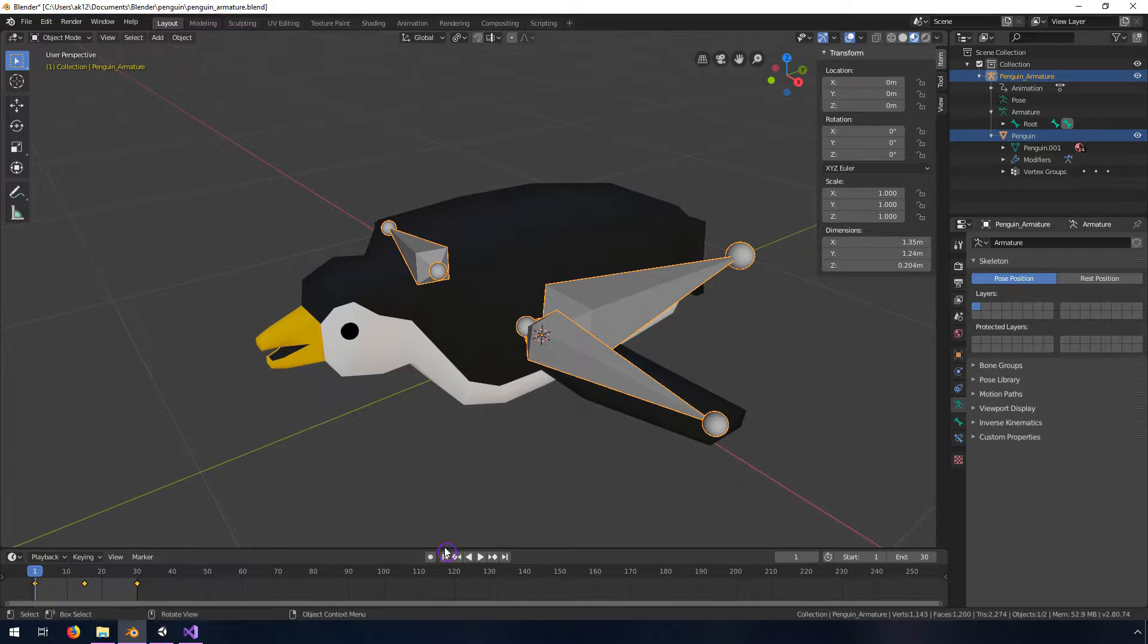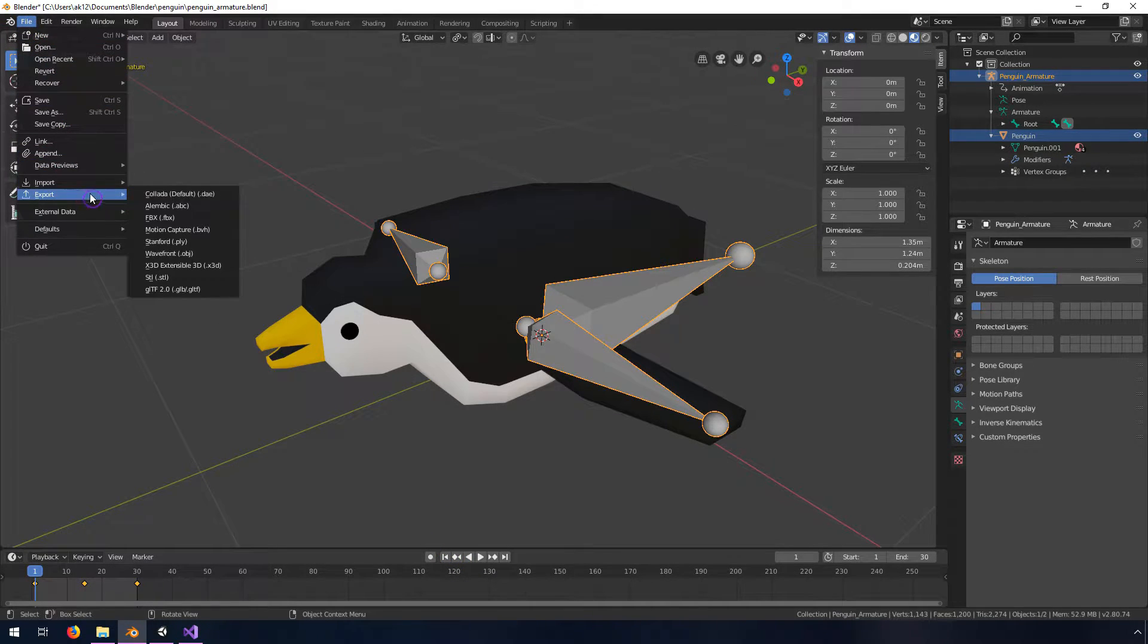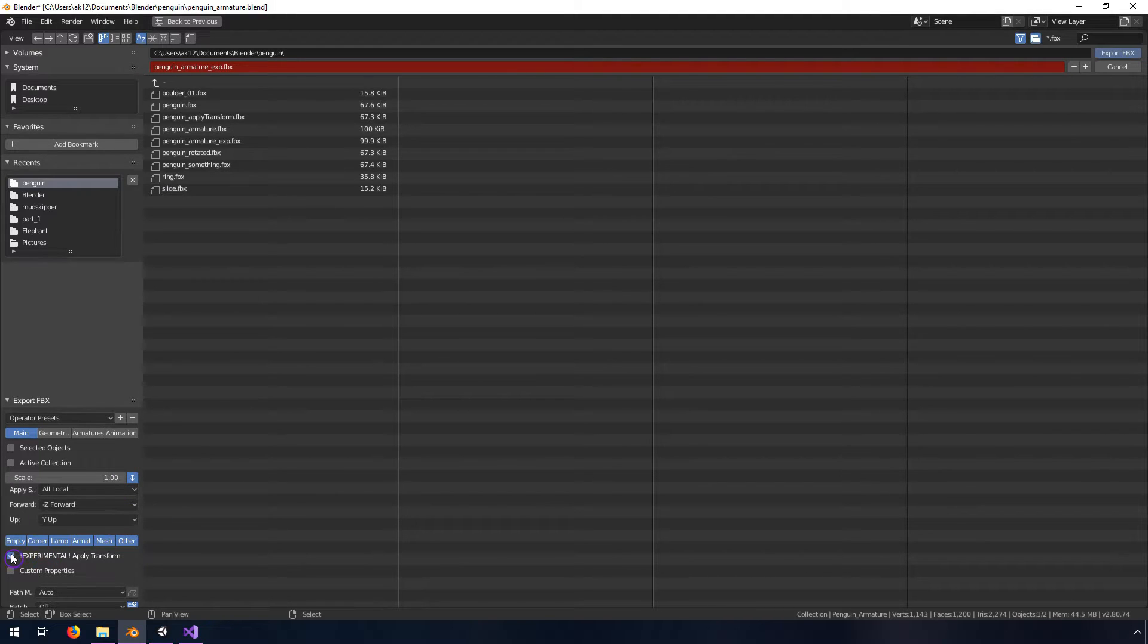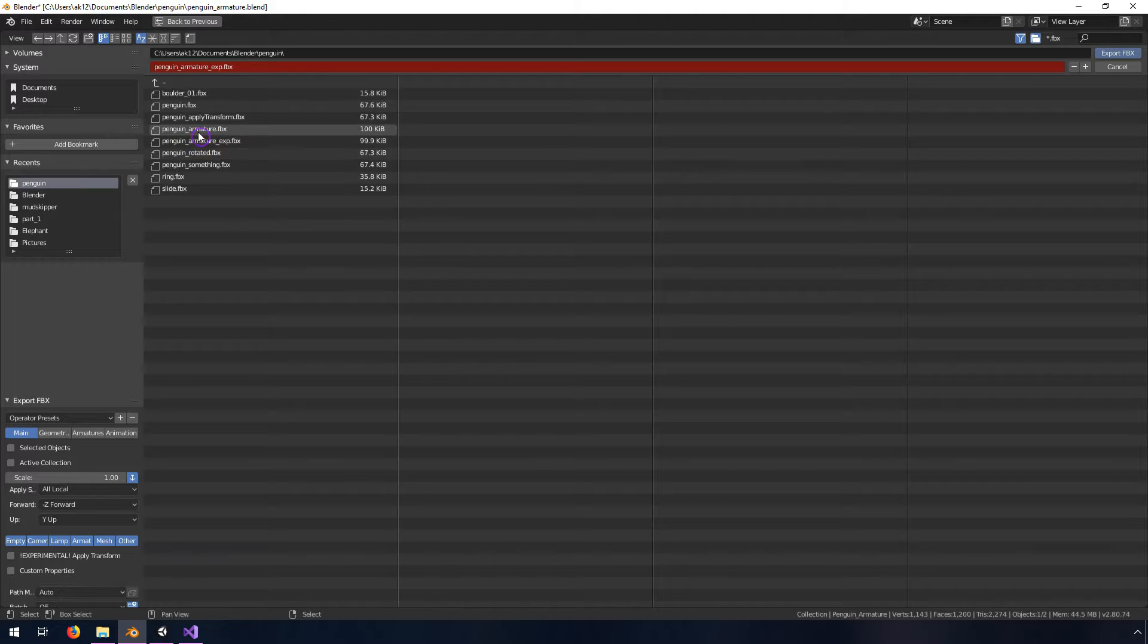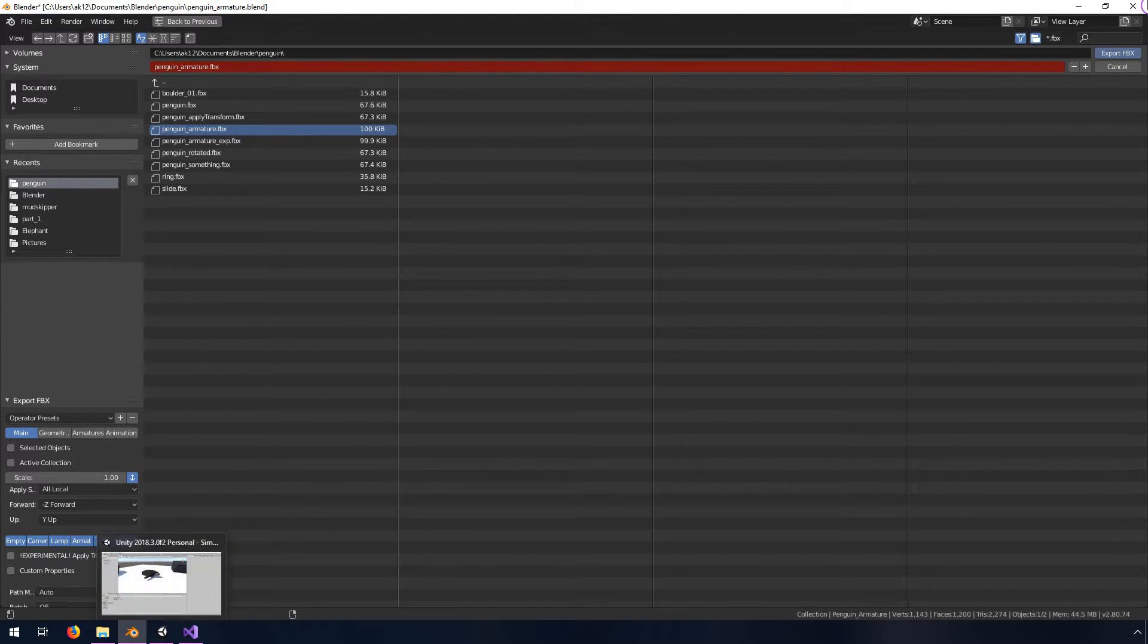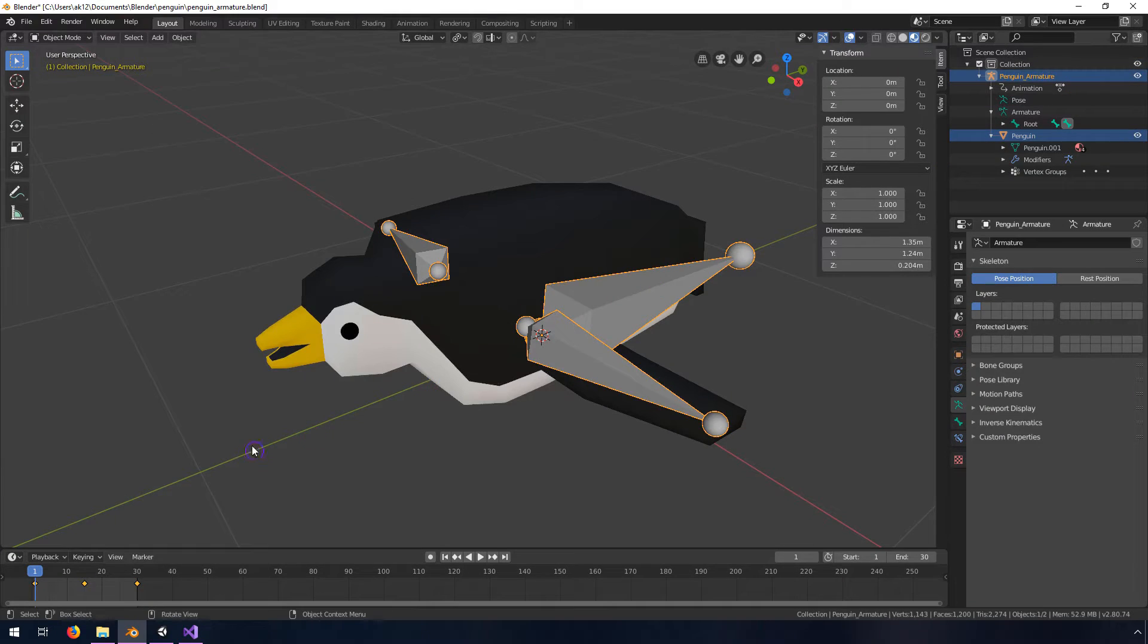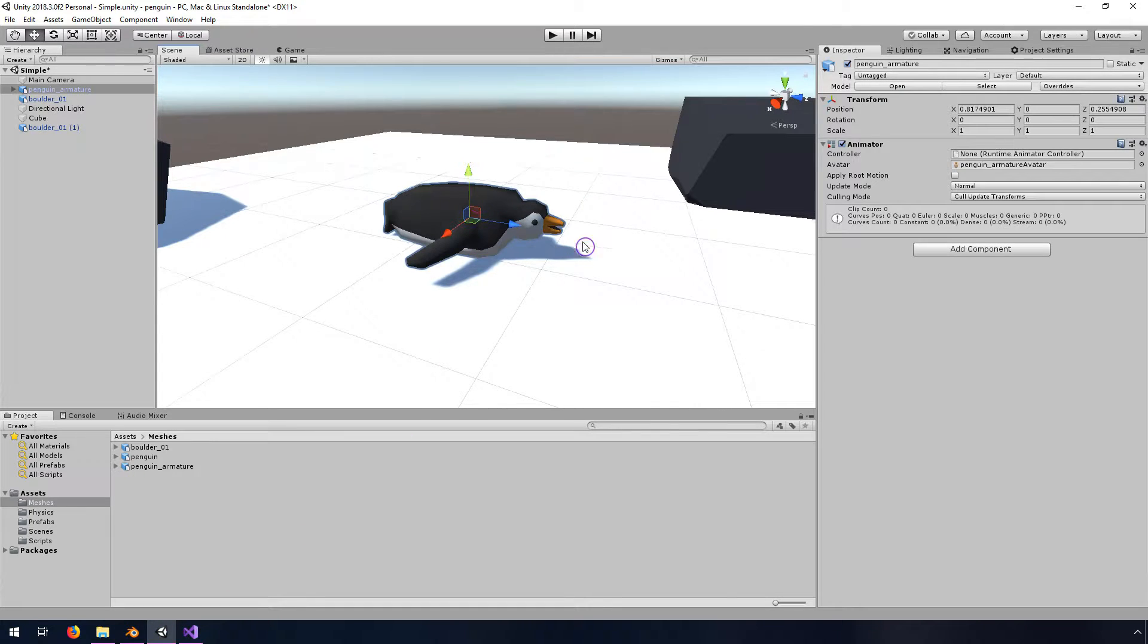So typically if you export this you would go to file, export FBX, and you would export with the default settings. I've already exported this so I'm not gonna do this. I'm gonna hop over to Unity and I've imported this as if I had just exported it by default.